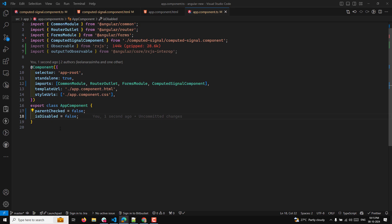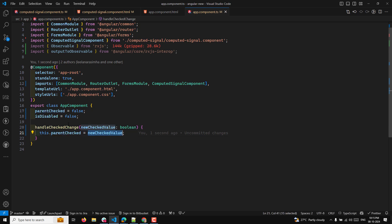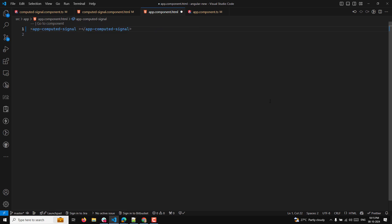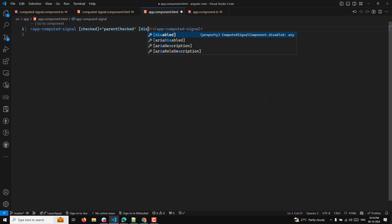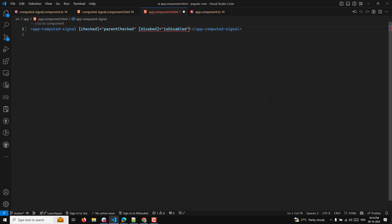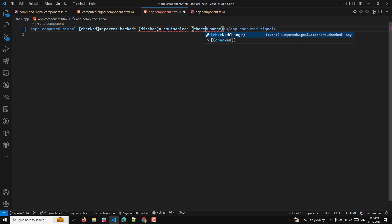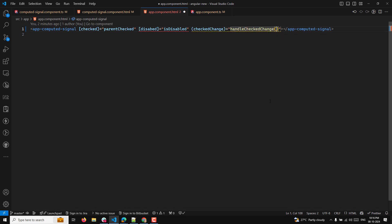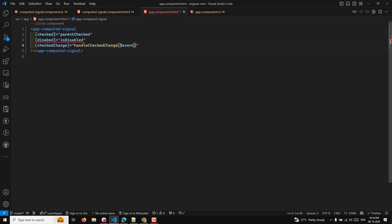I'll also have a handleCheckbox method where this.parentChecker is set to the new checker value. In the app component template, I'll send the checked value using parentChecker, and bind disabled. I'll also use the checkerChange event — which is emitted by the child component — and call handleCheckChange with the dollar event.